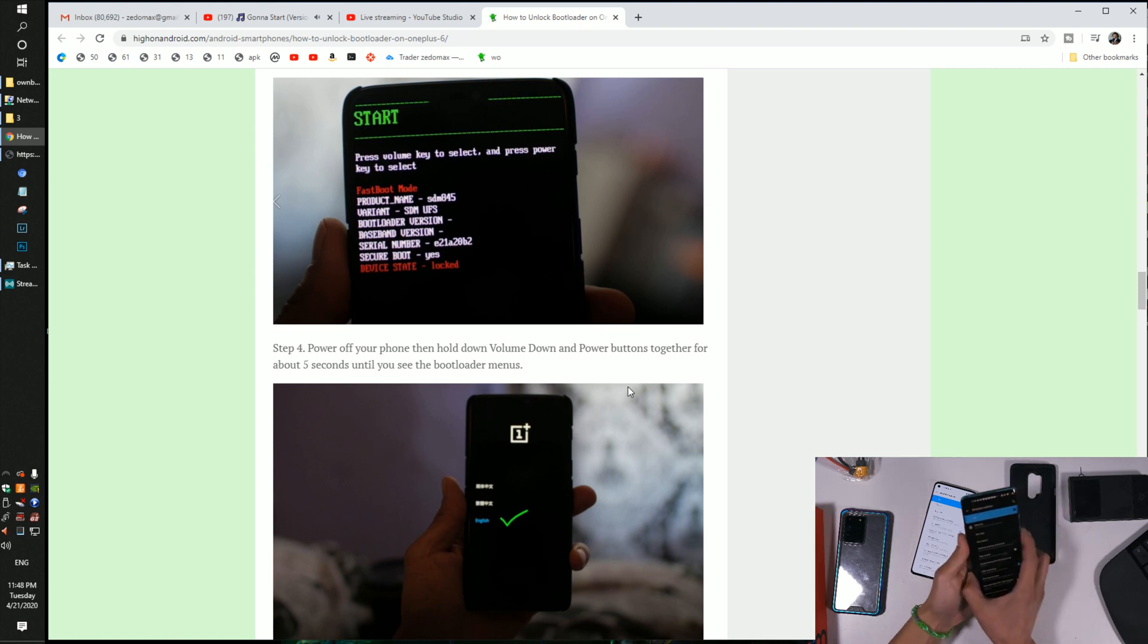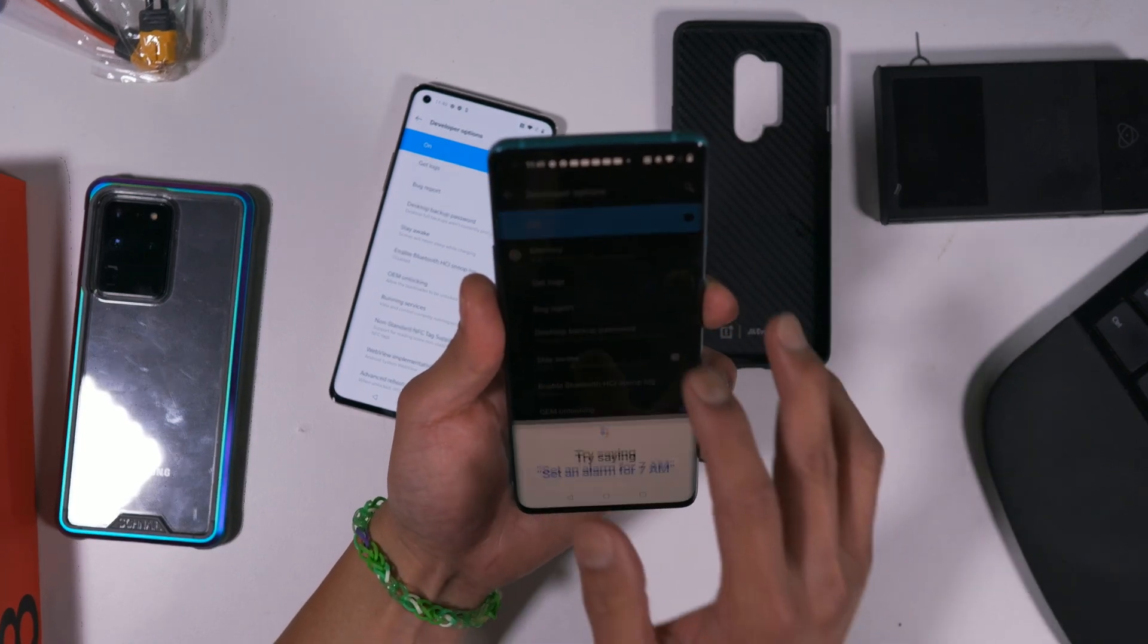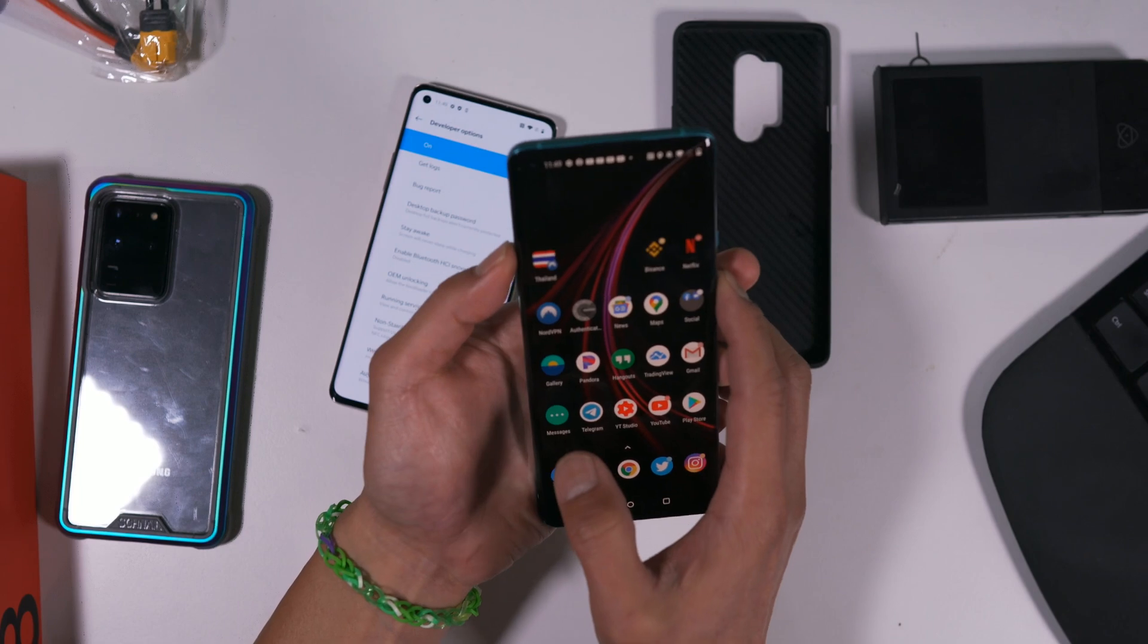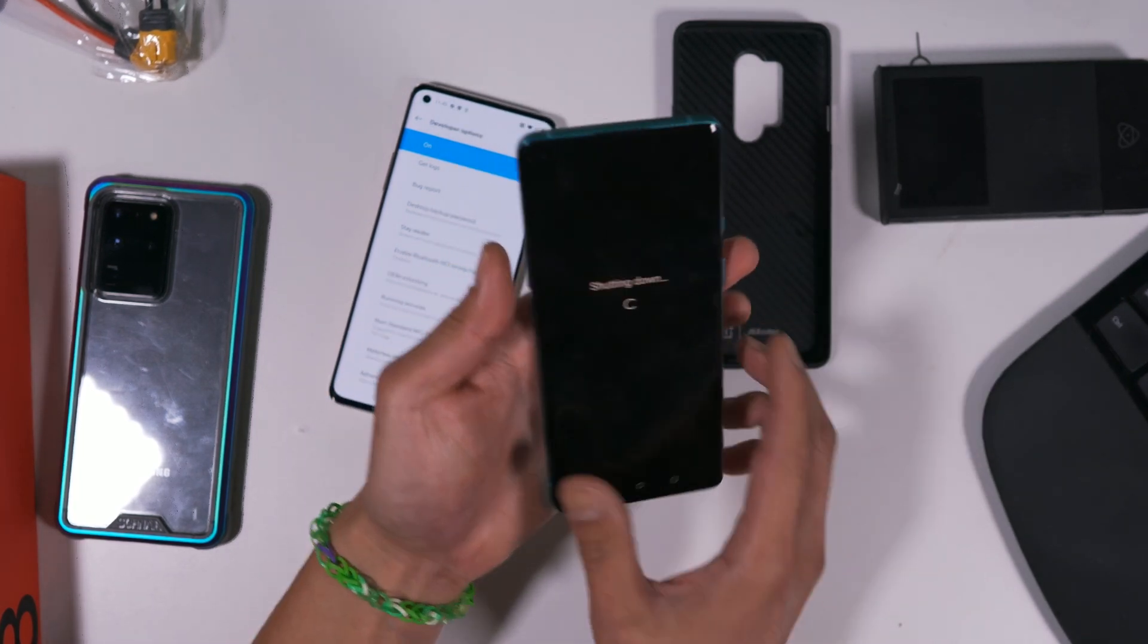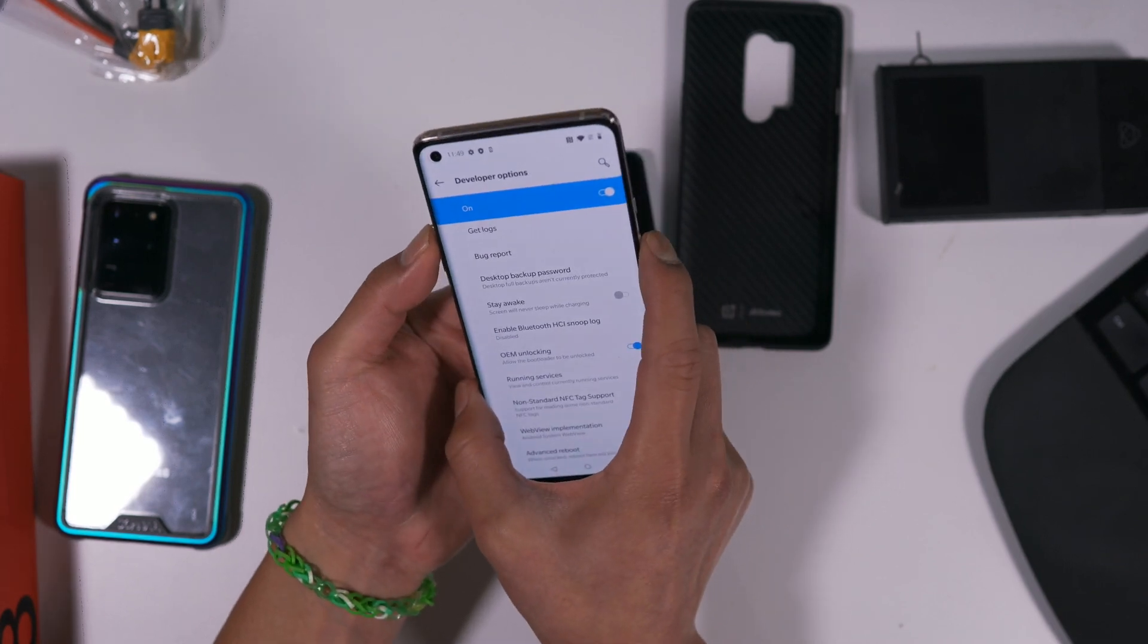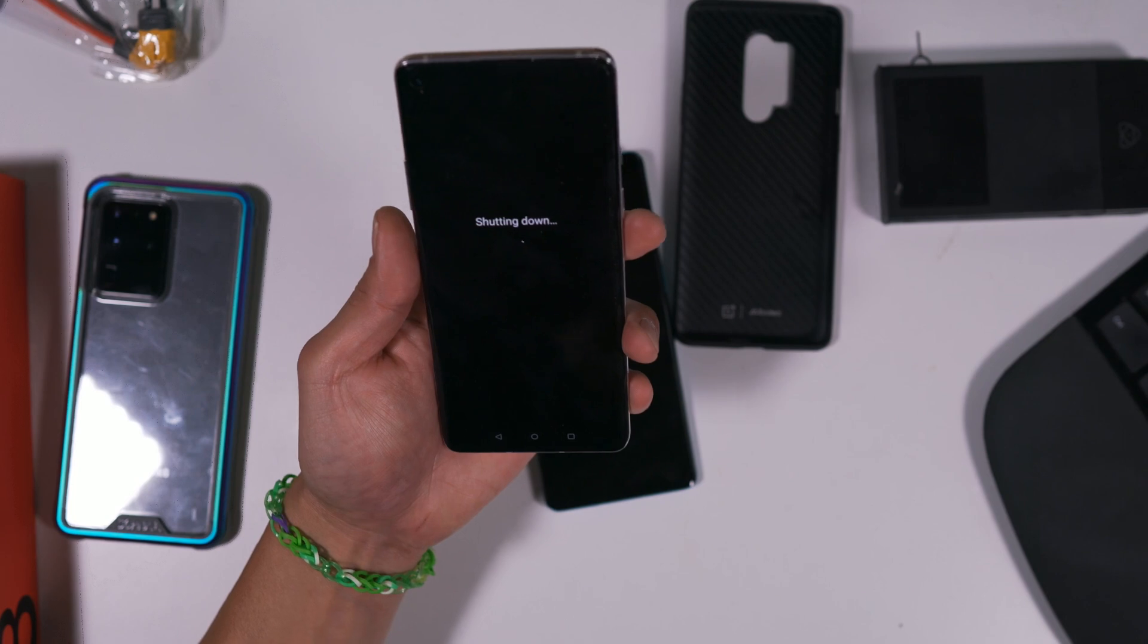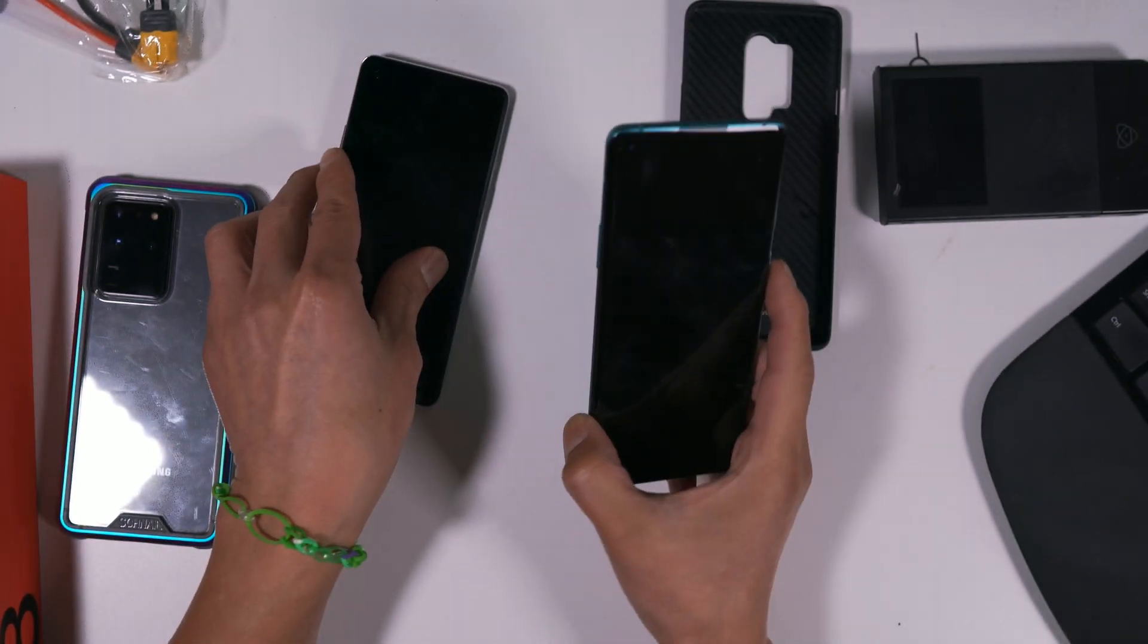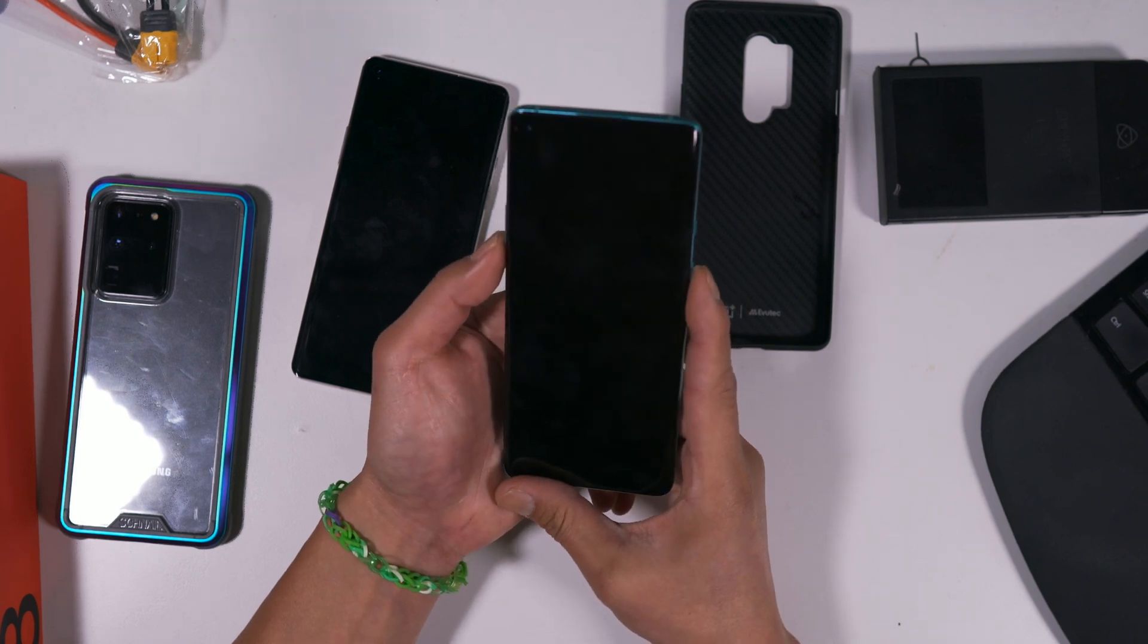So both phones. We're going to power off. Power off is volume up and power for this phone.